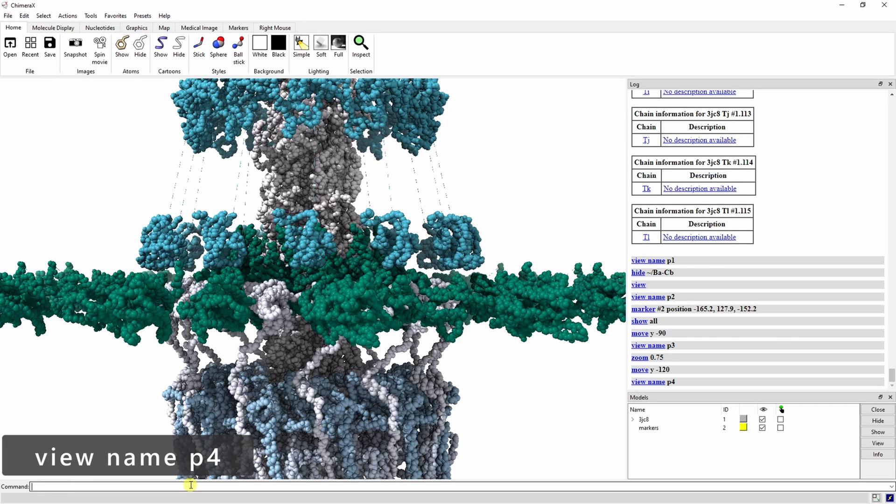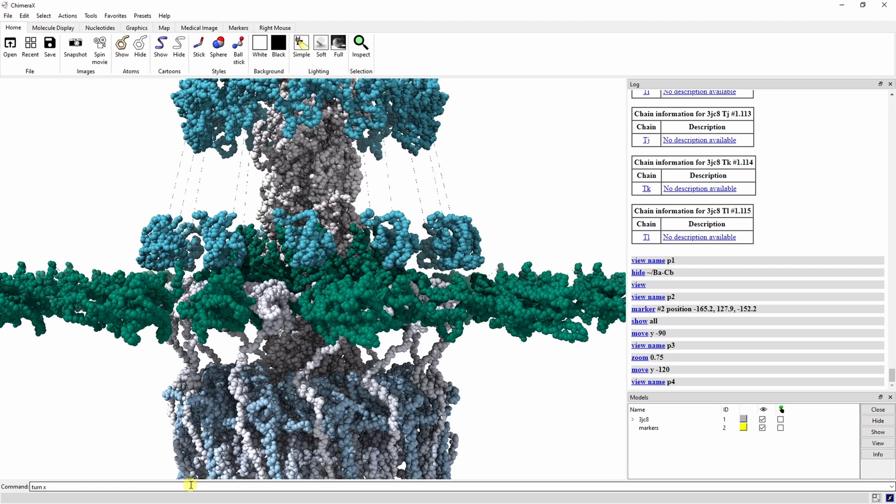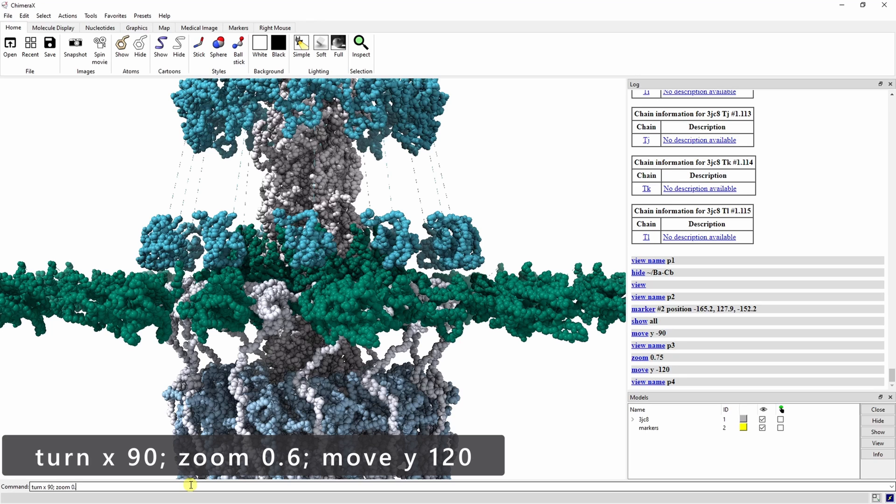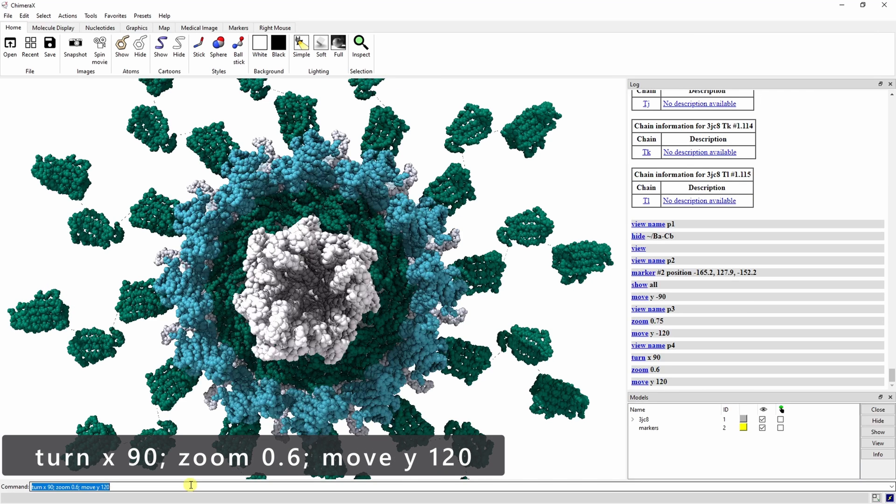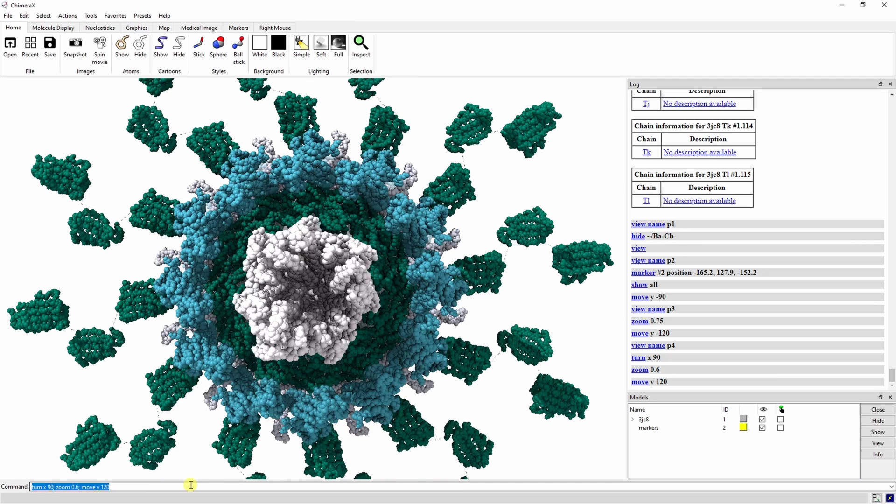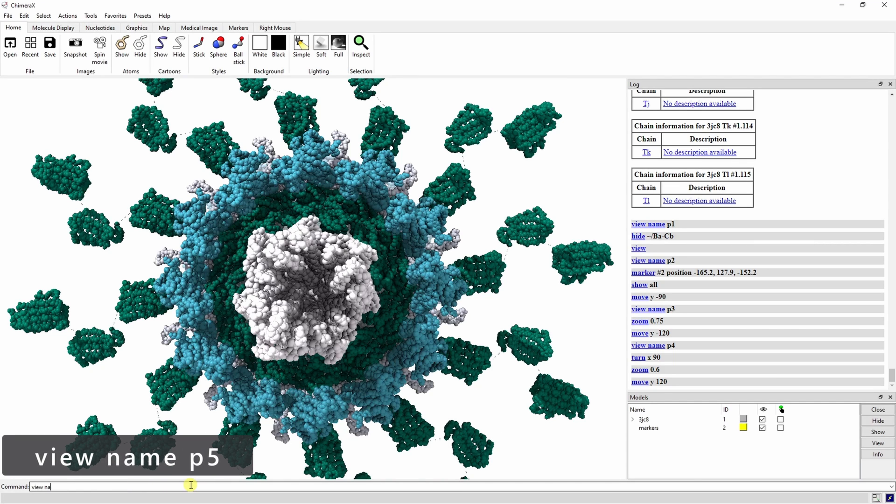Now let's zoom out a little more and rotate so we can get a view of the top of the complex. We can do this by typing turn x 90 semicolon zoom 0.6 semicolon move y 120. The turn command performs a rotation around the specified axis for the specified number of degrees. Let's go ahead and save this as P5.